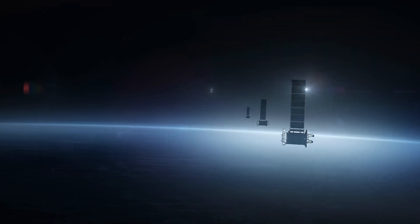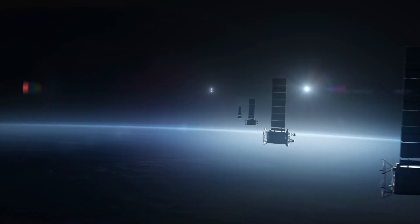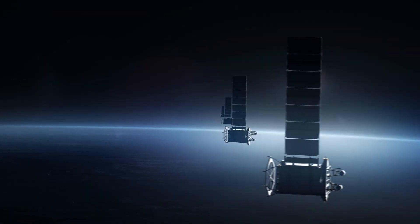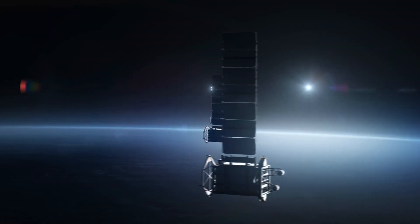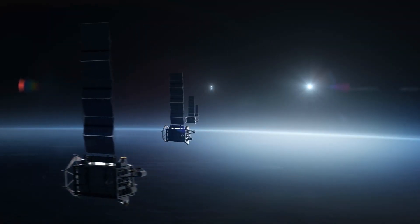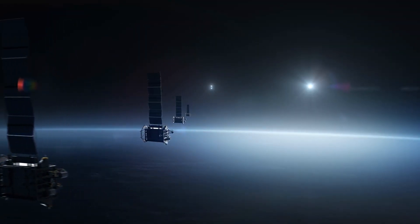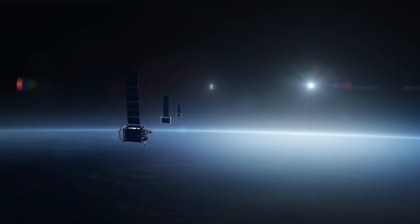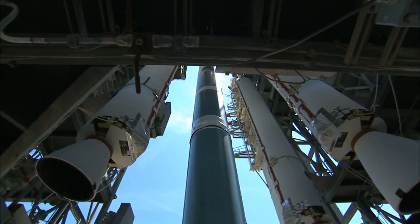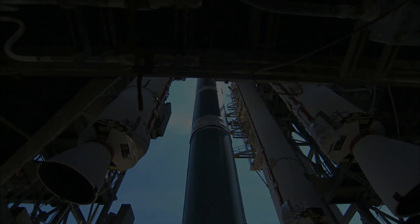And you, do you think that in a few years the night sky will be full of artificial satellites? Or will we be able to find a solution to this problem? Let us know your opinion in the comments!